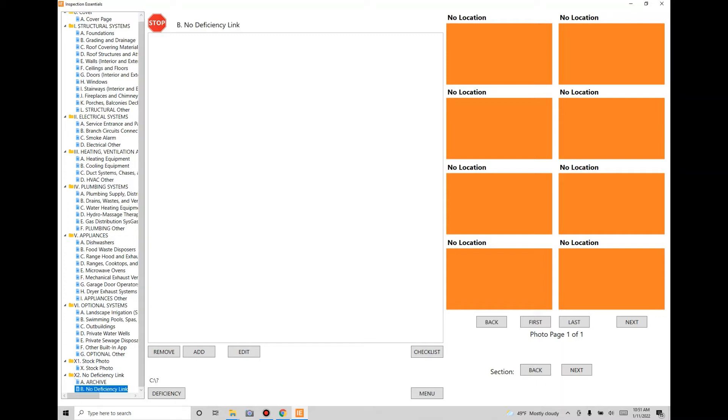The No Deficiency Link section is where all your photos that you've taken and have not been linked to a deficiency are going to go. This area is basically like your inbox. Everything is going to come into that location until you process it.